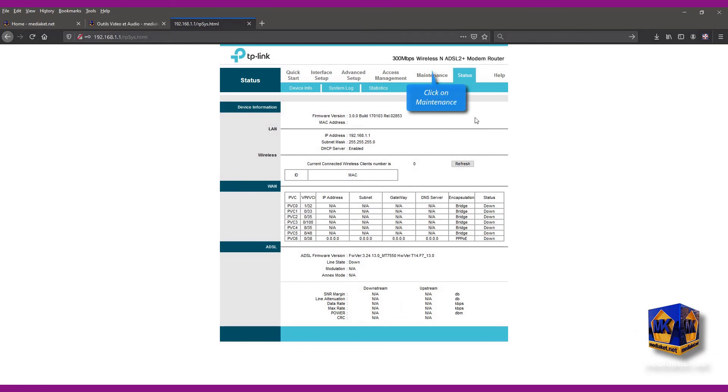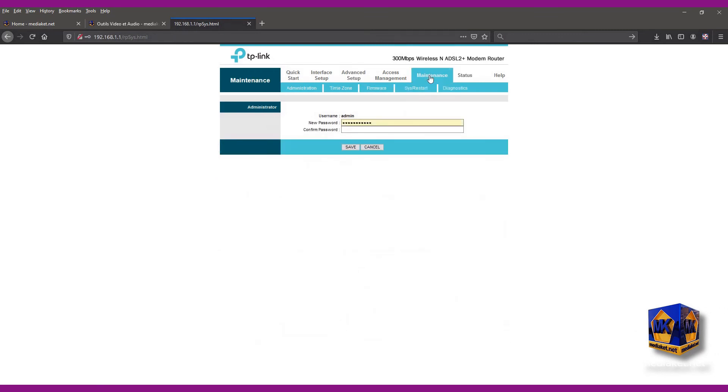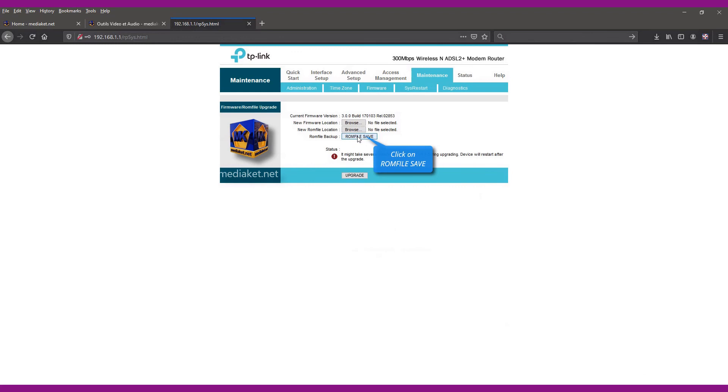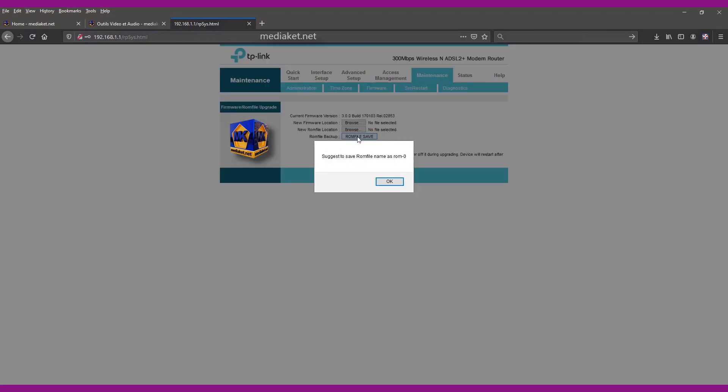Click on maintenance menu and click on firmware submenu. Click on ROM file save button to save your backup file. Click OK.